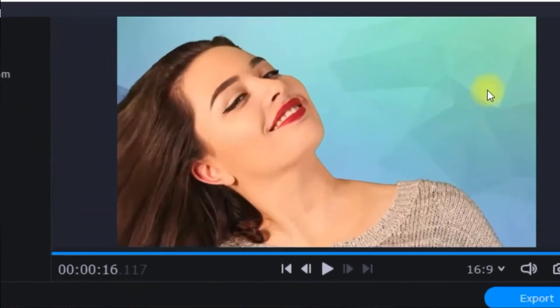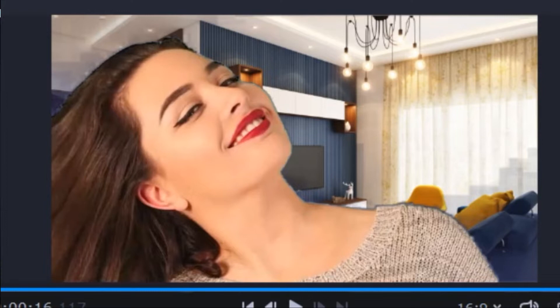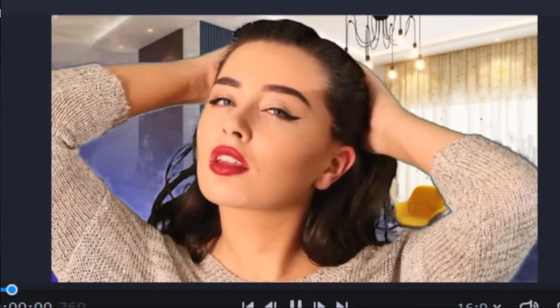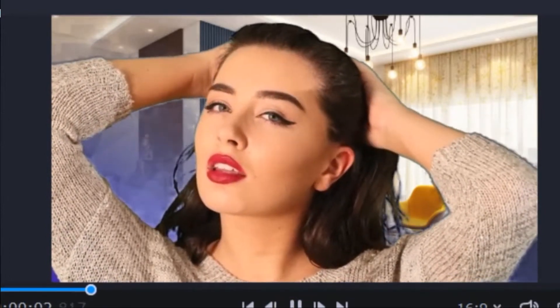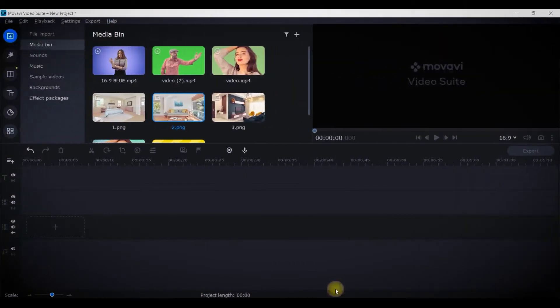Hello friends, in today's tutorial we're going to see how you can change any color background or any background without green screen and shuffle it with some other background using Movavi software. So let's begin.